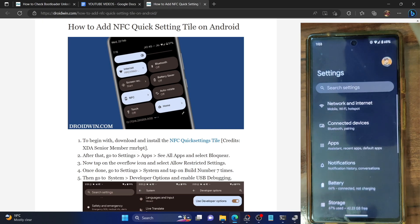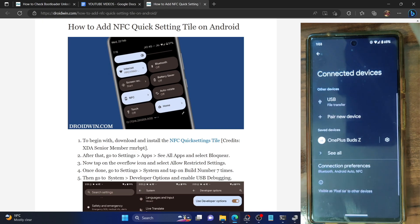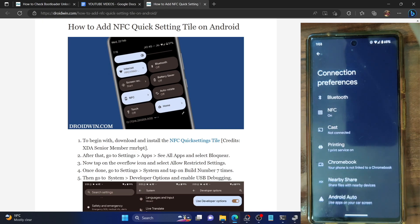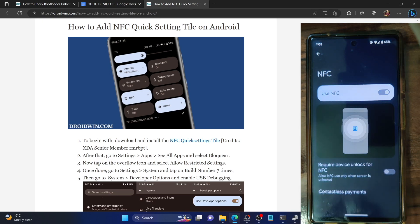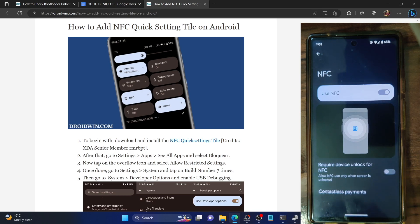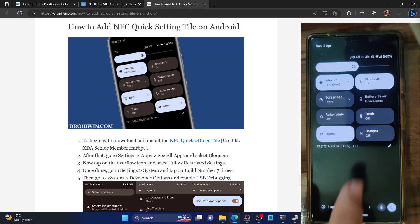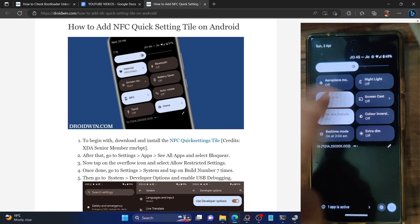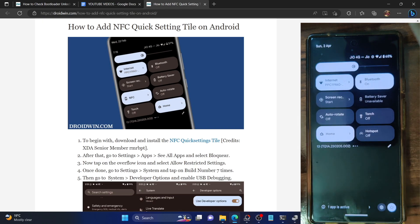You have to go to connected devices, then connection preferences, and only then you could access the NFC option. This is quite a lengthy approach but there is no other shortcut. In this video we'll address this issue and show you how to add the NFC shortcut directly in the quick setting toggle.